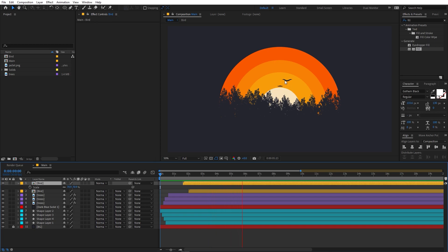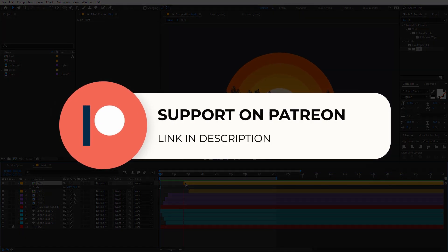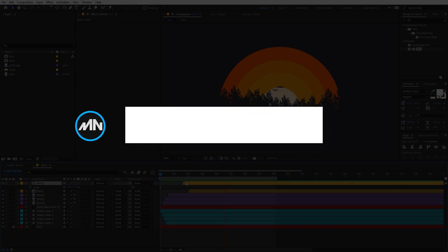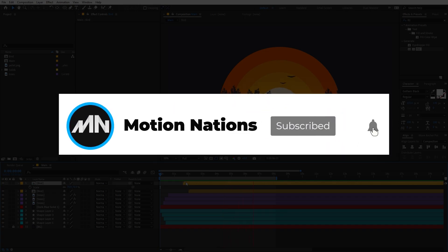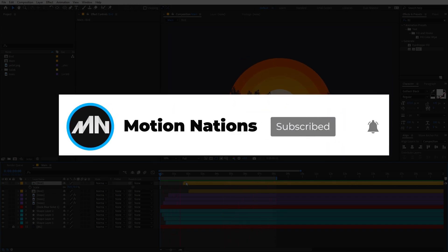This is how you can add multiple birds to your animation. The project file for this tutorial is available on Patreon - if you want to support me, you can join and get tutorial project files and exclusive templates. I hope you learned something from this video. My name is Abhishek and I'll see you in the next one.